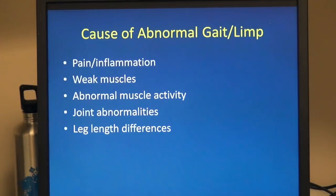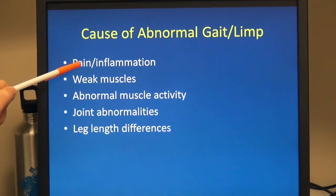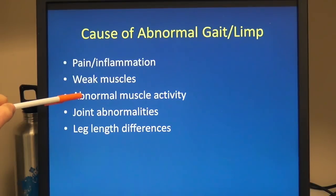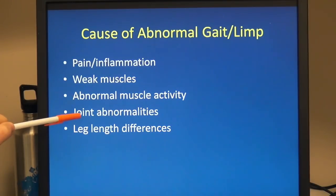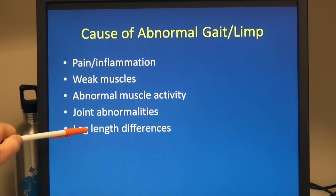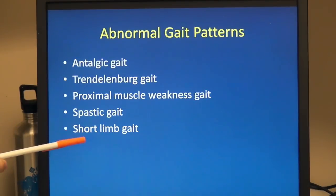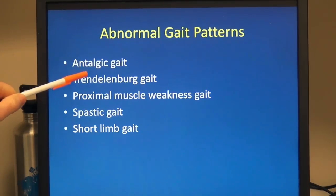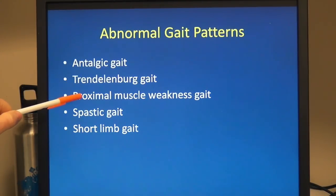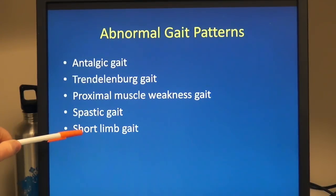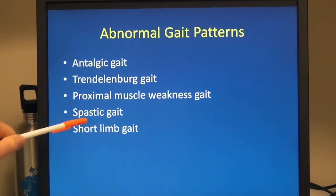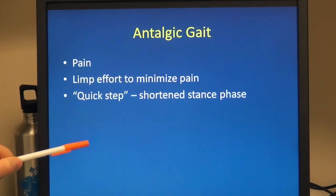We can also look at gait disturbance by basic etiology: pain and inflammation causing a limp, weak musculature, unbalanced or abnormal muscle activity, joint abnormalities, or in the more extreme cases, leg length differences. If we look at the gait patterns, we can see several different kinds: the antalgic gait, the Trendelenburg gait, the proximal muscle weakness gait, a spastic gait, and a short limb gait. Sometimes there can be a combination, but they can all be broken down into these basic five patterns.